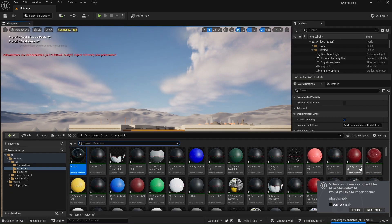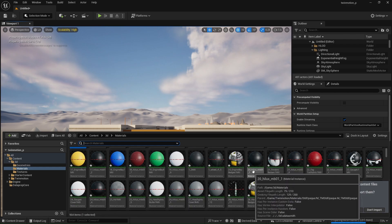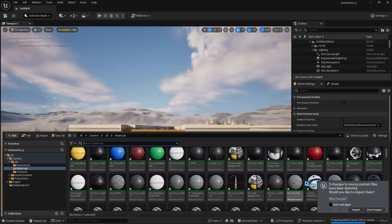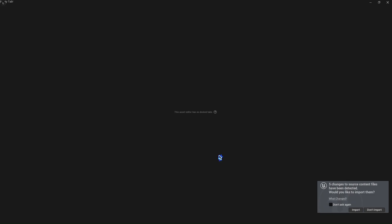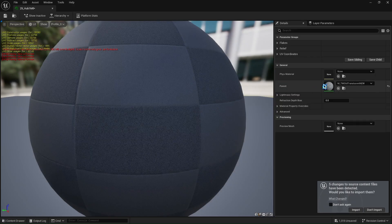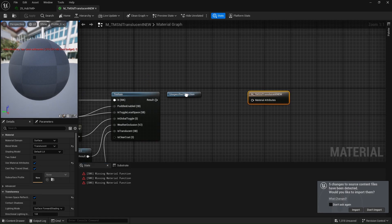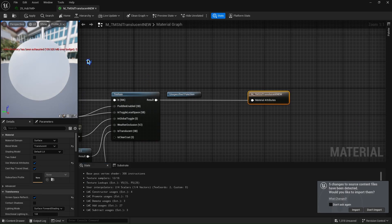Repeat this for the other materials. For example, we can see this one is missing also — connect the nodes again and you're done. Your colors and materials will now show up correctly in UE5.